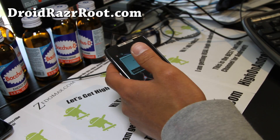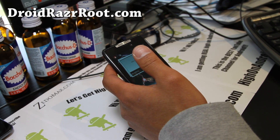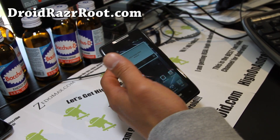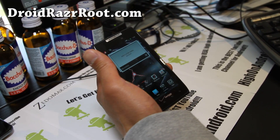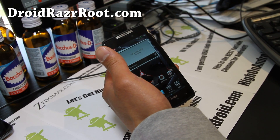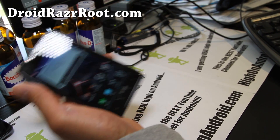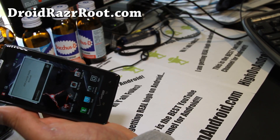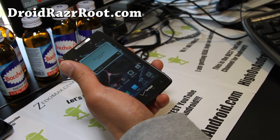Hi all folks, this is Max from DroidRazorRoot.com, your favorite site for Droid Razr and also YouTube channel.